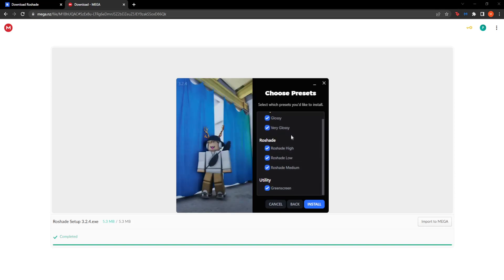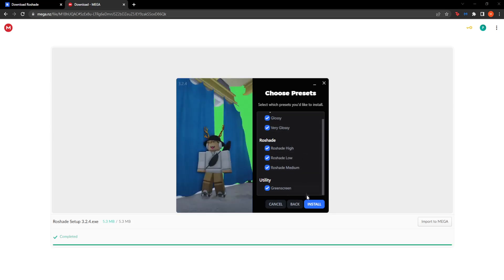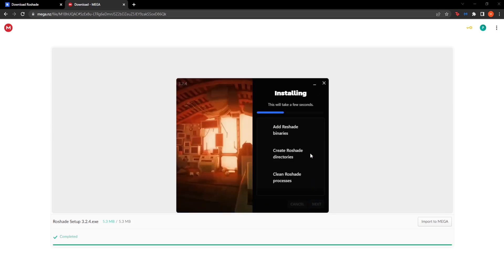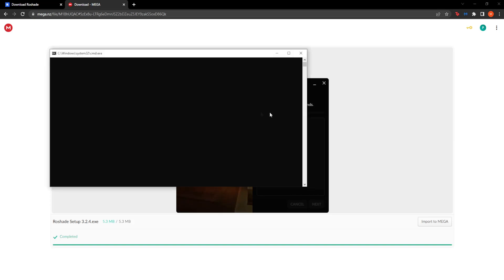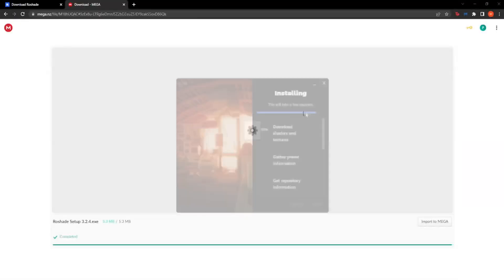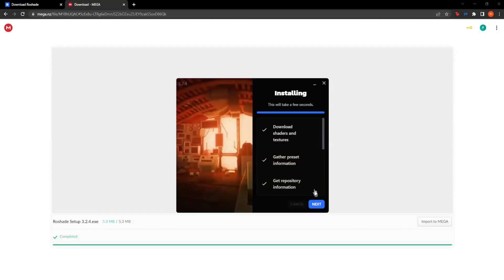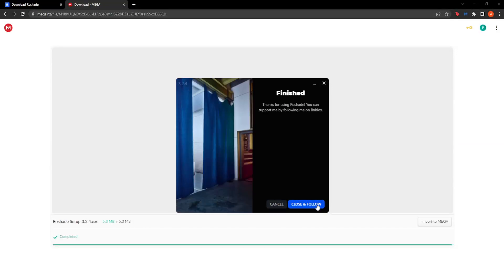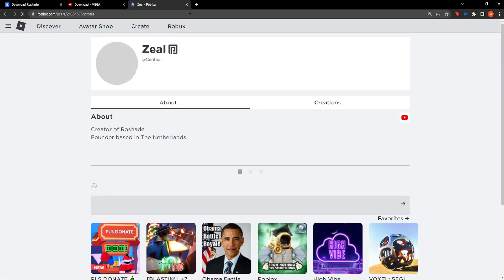It makes a huge difference for your Roblox game. Click on Install and this will pop up — simply click Yes. It should not take more than one minute. Then click on Next again. You can click Close, and follow the creator if you would like to.